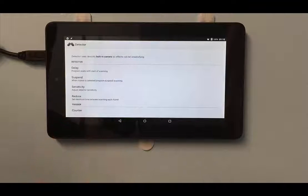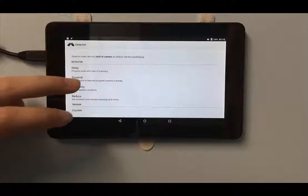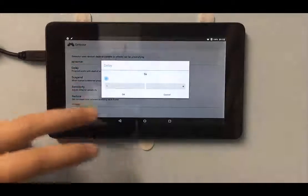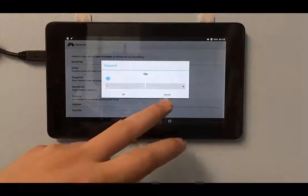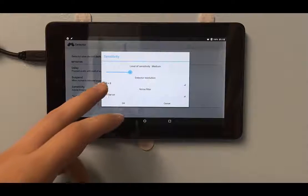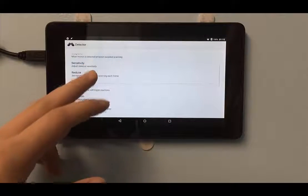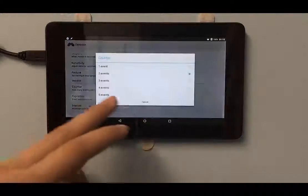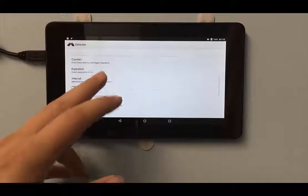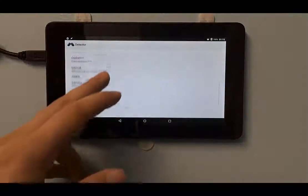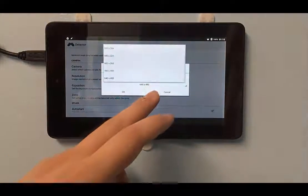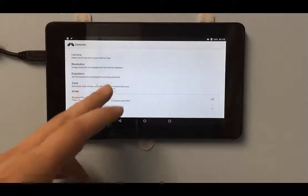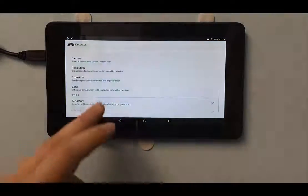And then some of the settings that I've stumbled across by a lot of trial and error to make it work with my laundry room here. The delay I have for 5 seconds. Suspend I have for 10 seconds. Sensitivity I have set to the lower side of medium, 8 by 8 with filter on. Reduce I have set to 56 milliseconds. Counter I have set to 2 events. Interval I have set to about 500 milliseconds. I'm using the front camera. The resolution is the maximum for the camera. They do not have any zones set. I'm going to back out of that.